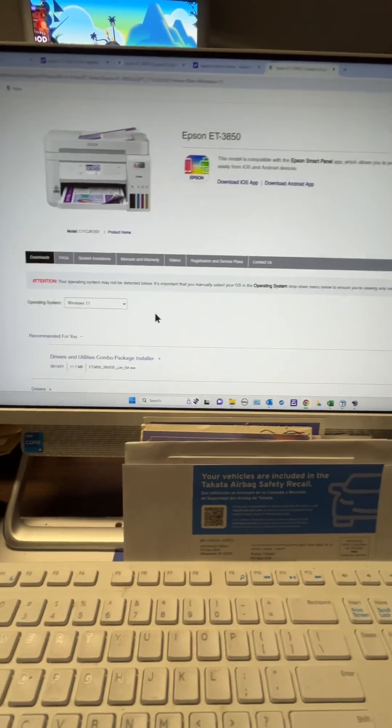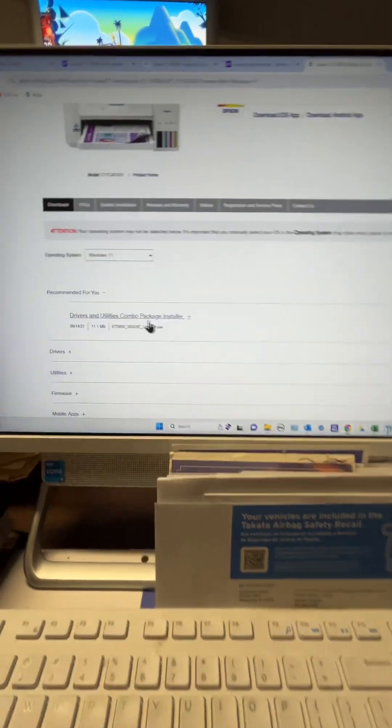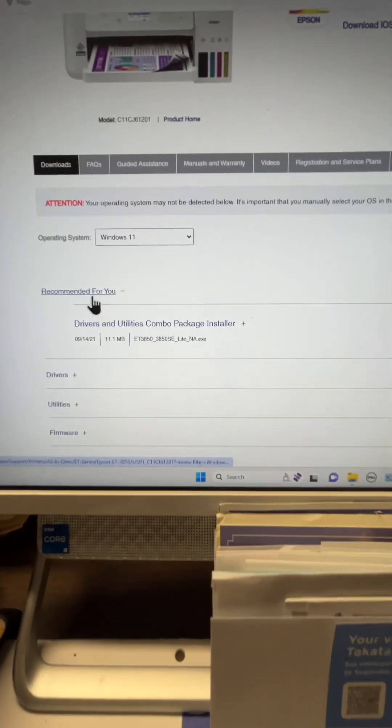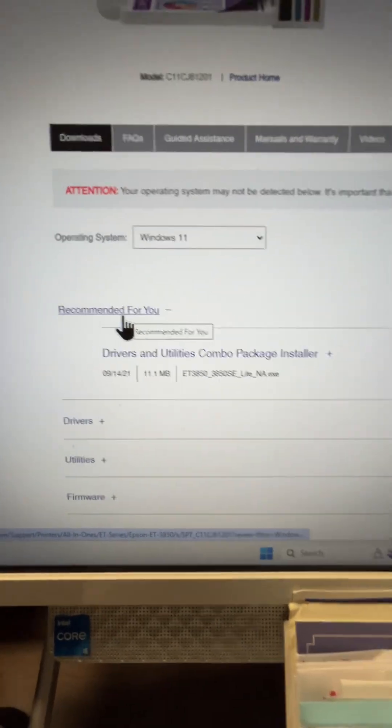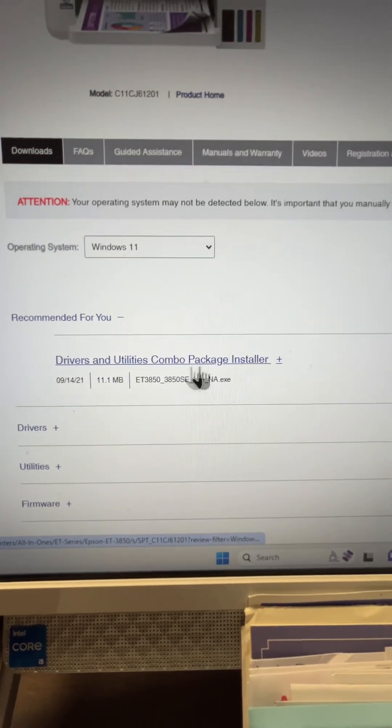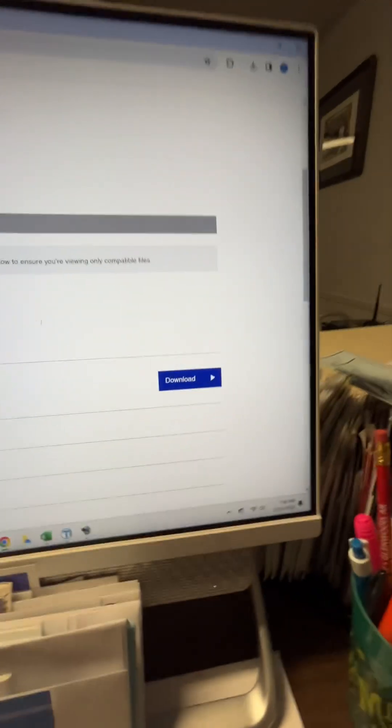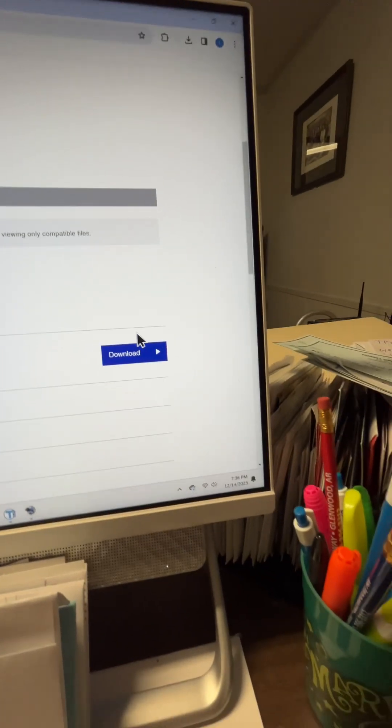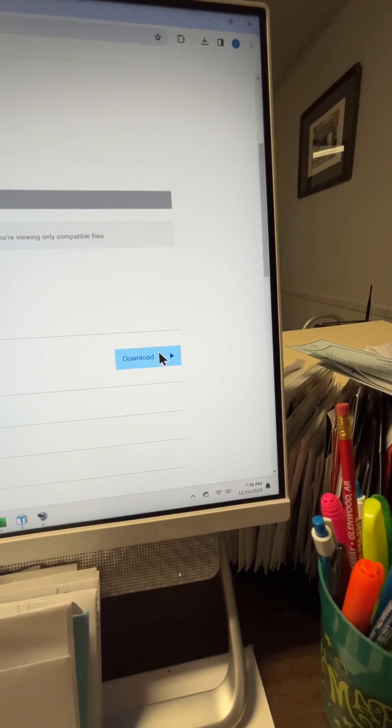There it goes, found them. I went to this recommended for you: Driver Utility Combo Package Installer. Go to Download right there and click Download.